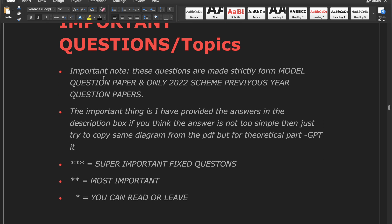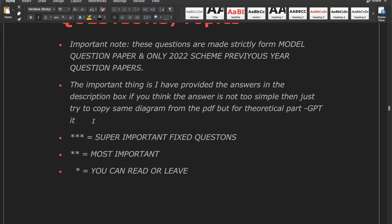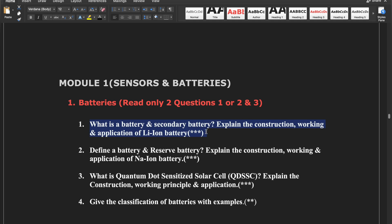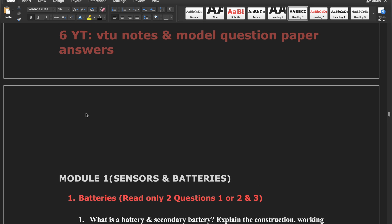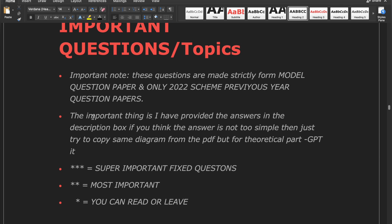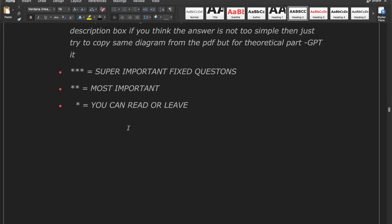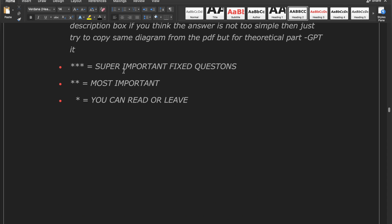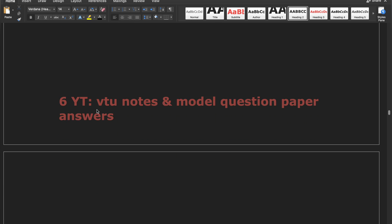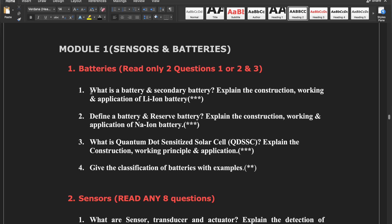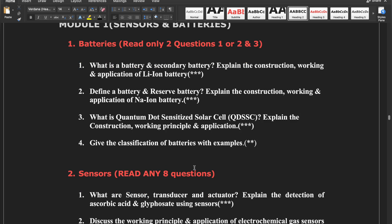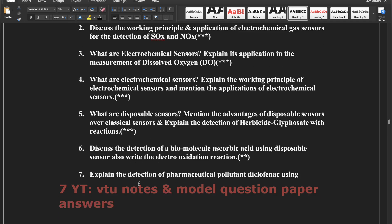Now for the 100% fixed important questions and topics. Important note: these were strictly compiled from all 2022-scheme previous question papers. Answers are provided in the description box. For theory, copy the question and paste it into ChatGPT for a simple answer. For diagrams, follow the PDF in the description. Triple-star questions are super important, double-star are most important, single-star are less important. In Module 1 — batteries: read about lithium-ion or sodium-ion, any one of these two, plus the third question — these are compulsory. In sensors, read eight compulsory questions only.